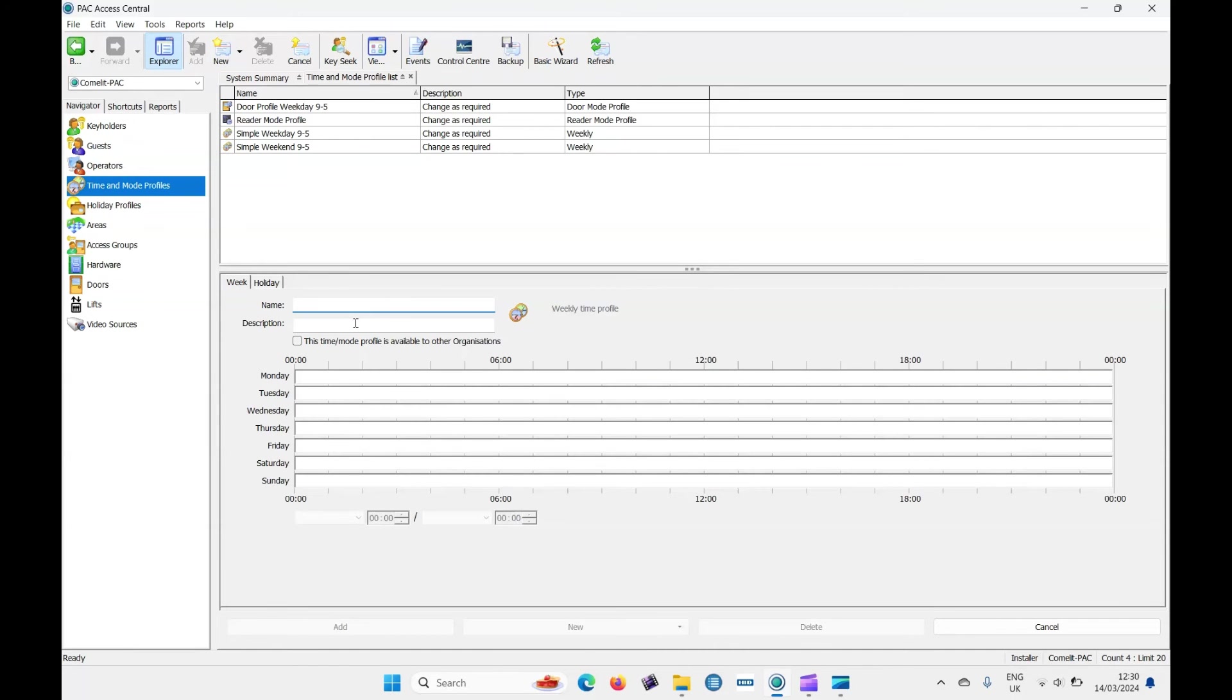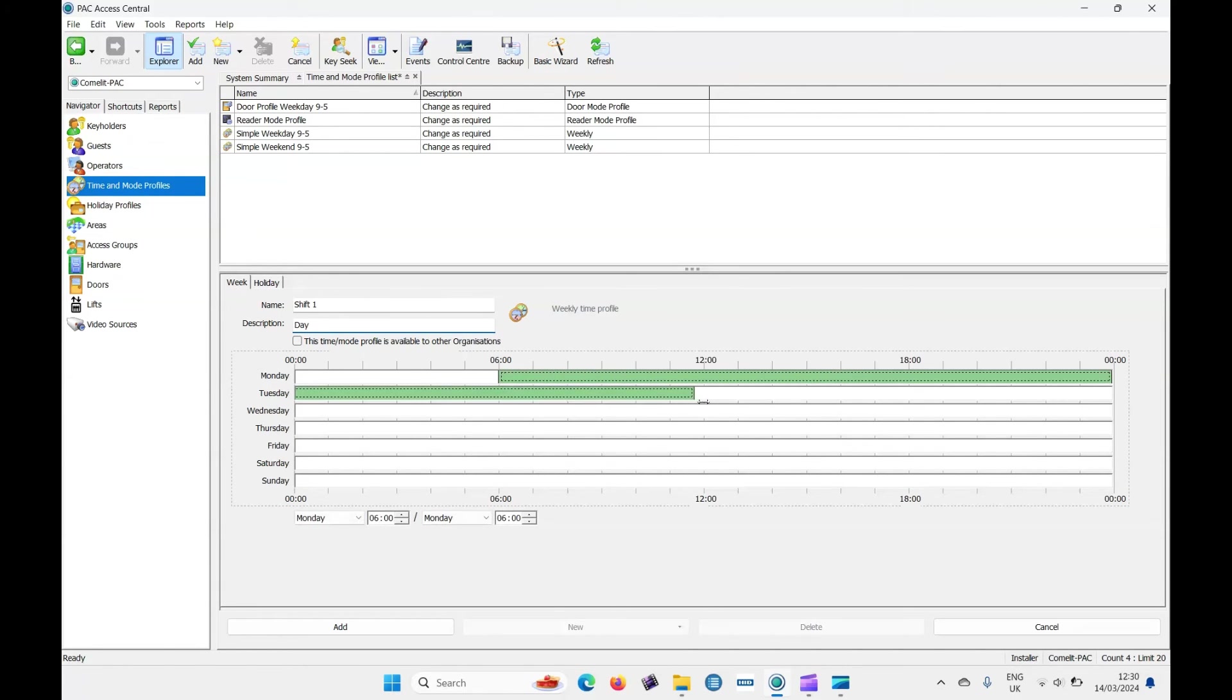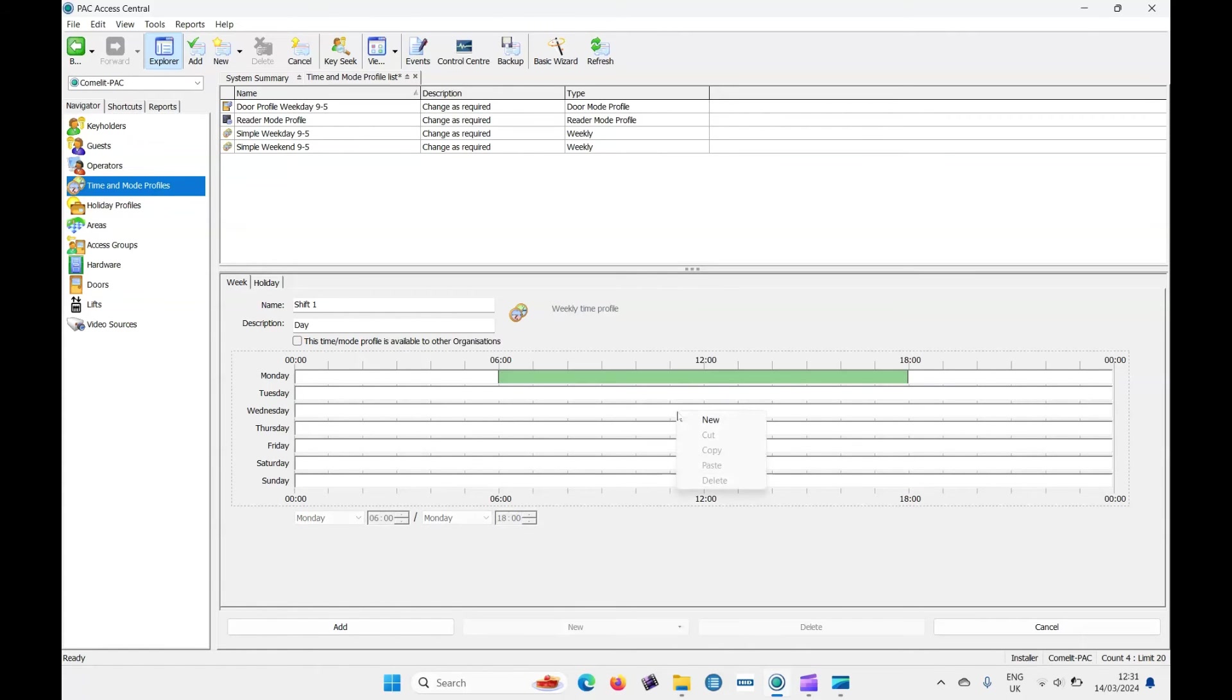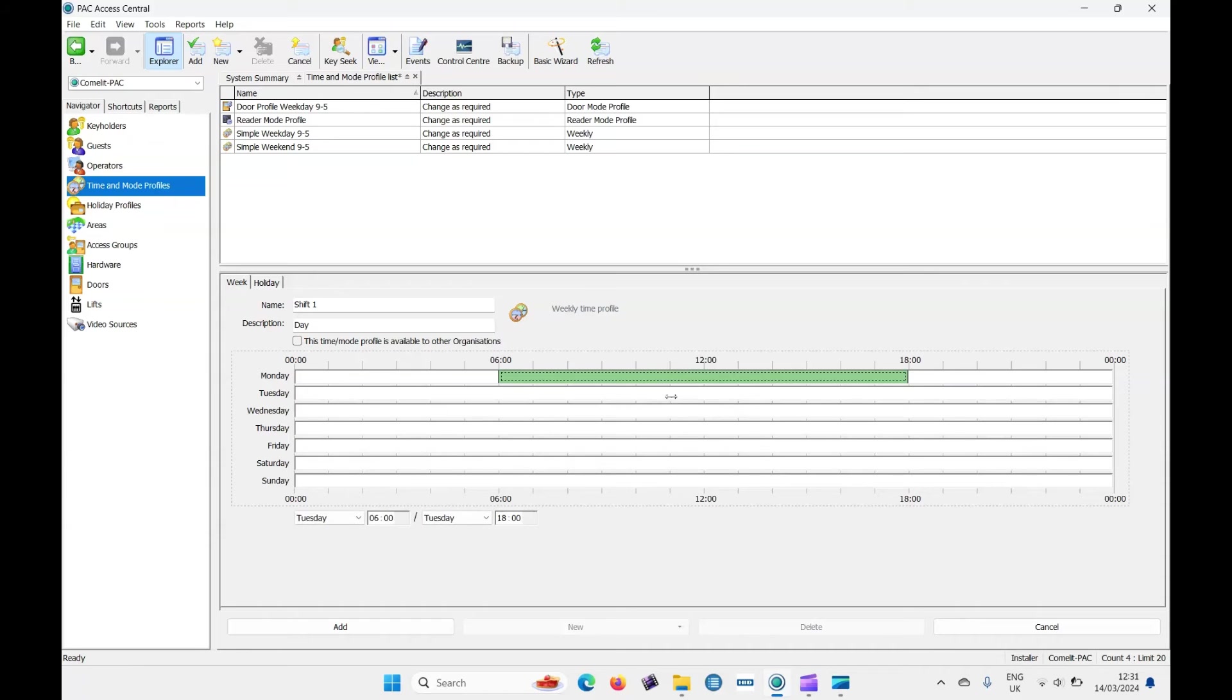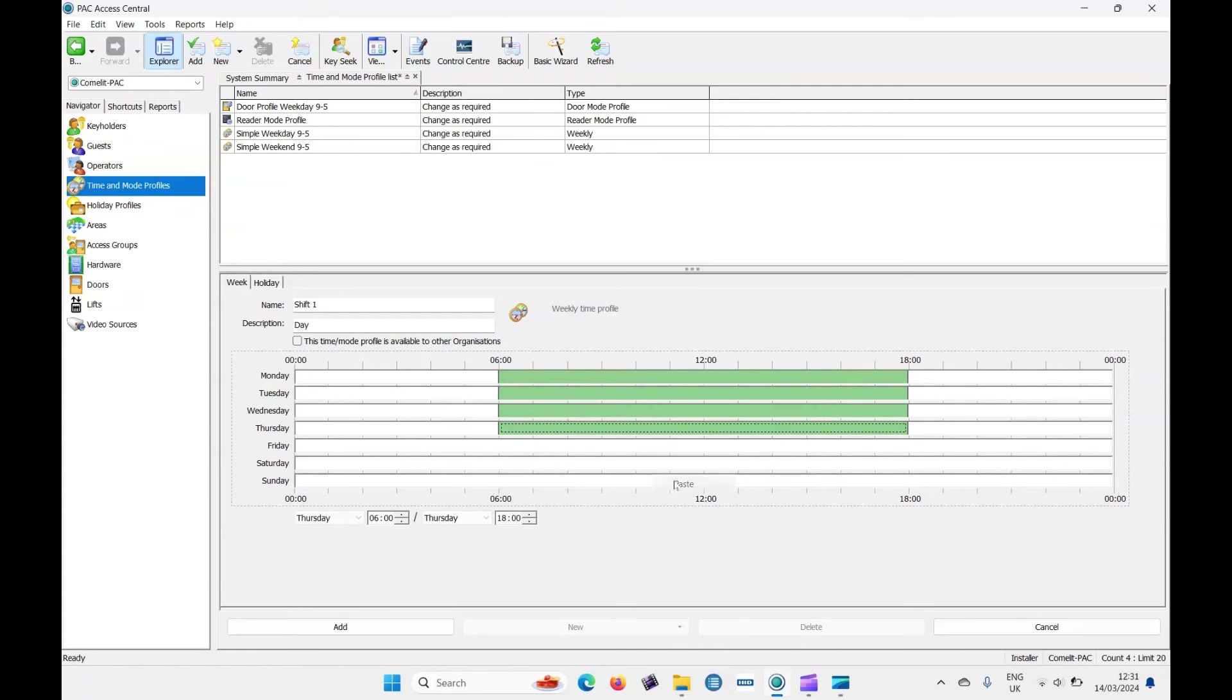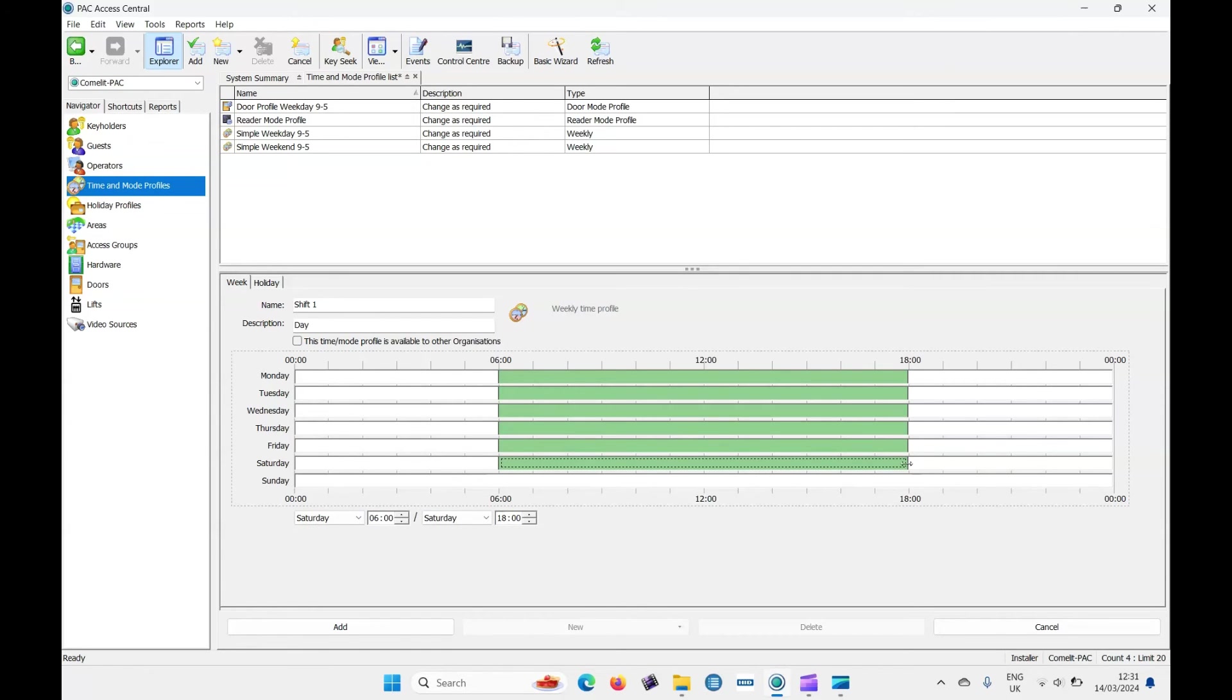We're going to call it shift one. Description is day. I'm going to shift one. We'll say from six till six. Right click and copy that. Paste, paste. So that's Monday to Friday six till six and they work on the Saturday six till six till one. Let's drag that all the way to there. And we just created a bespoke time zone.